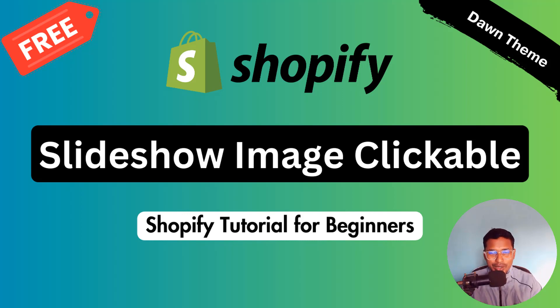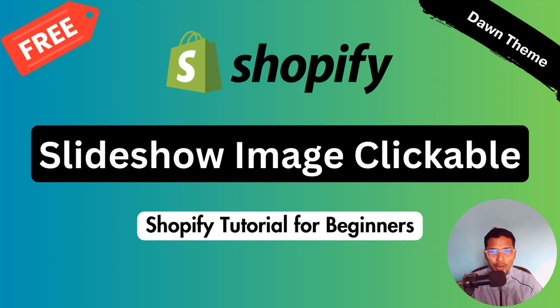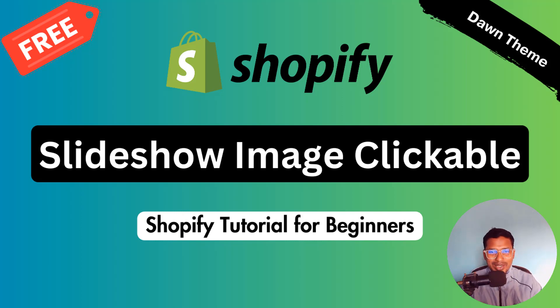Hey there, welcome to my YouTube channel. In this tutorial, I'm going to show you how to make clickable slideshow images in Dawn theme.